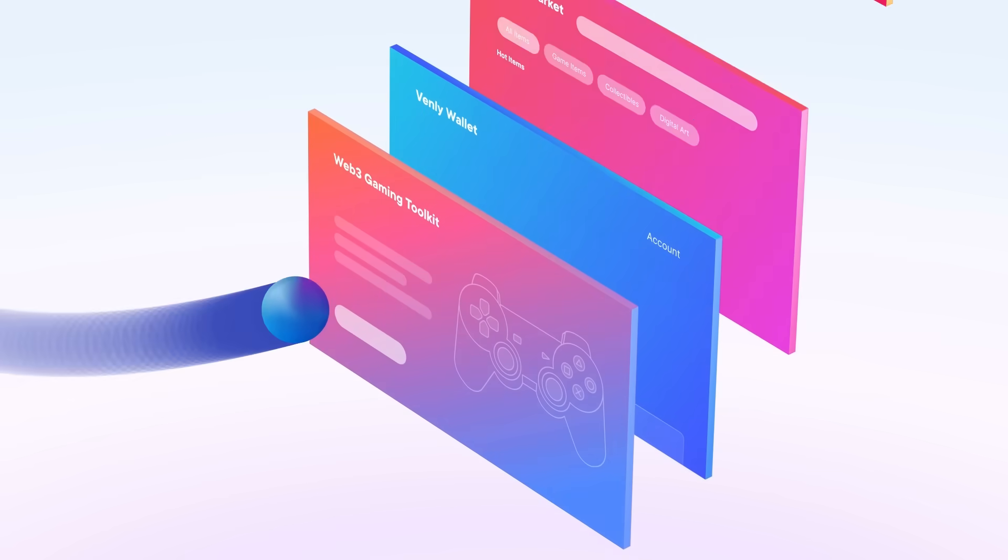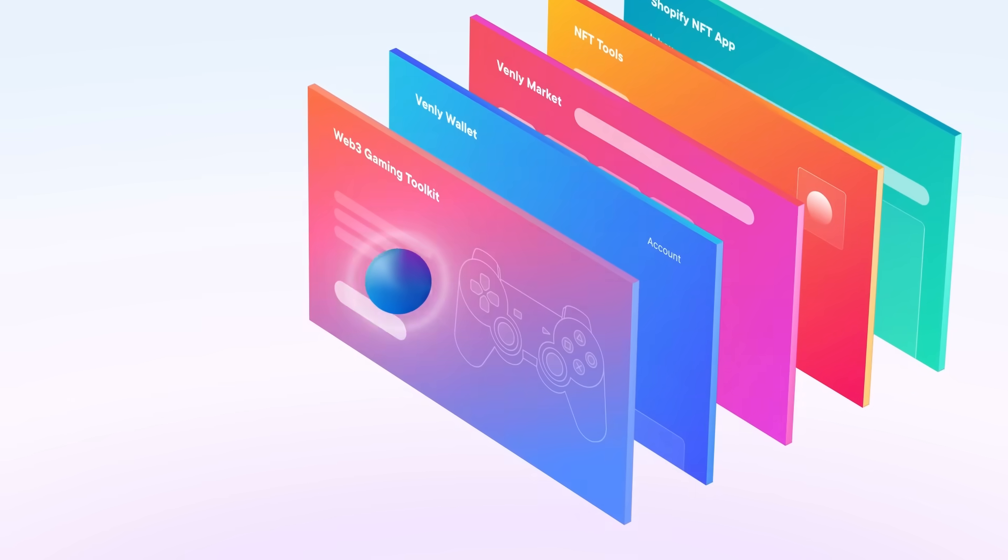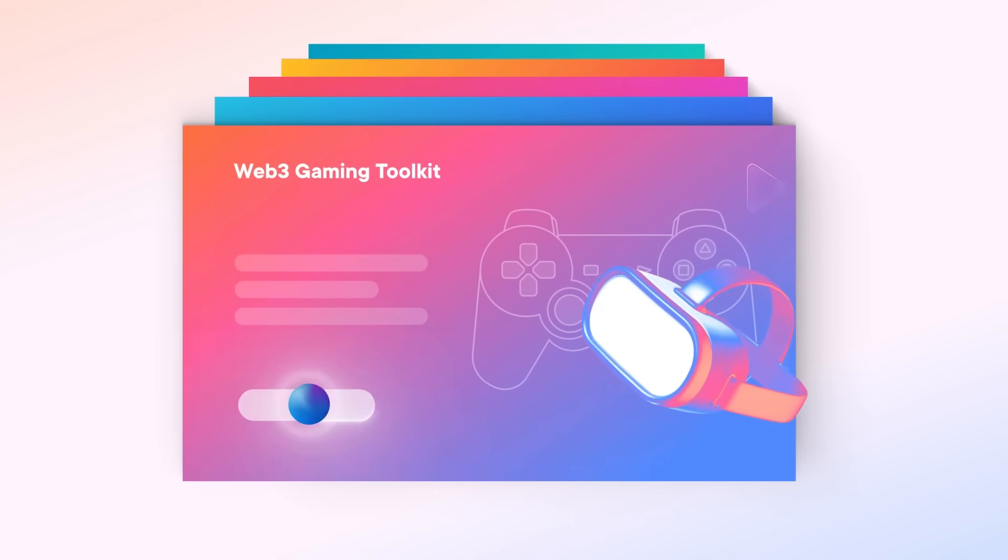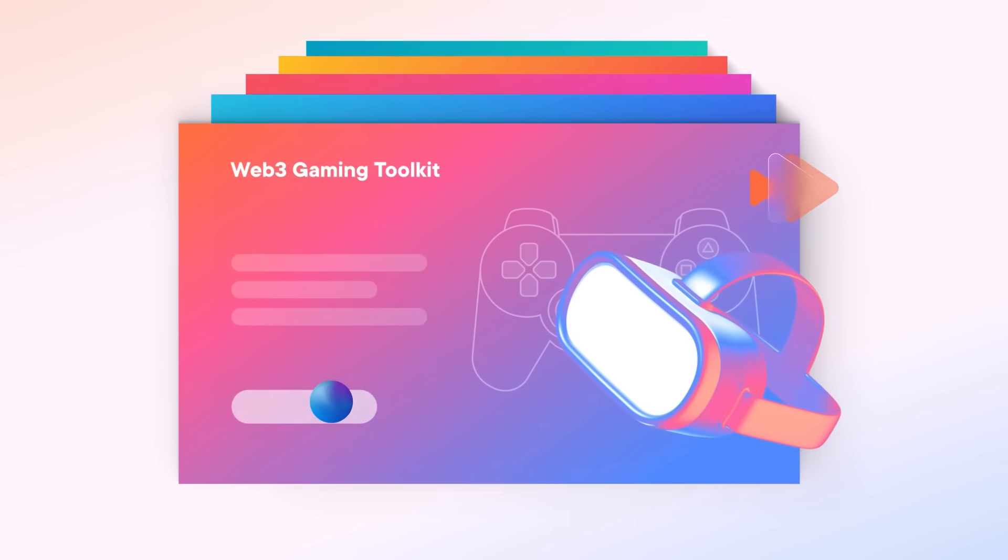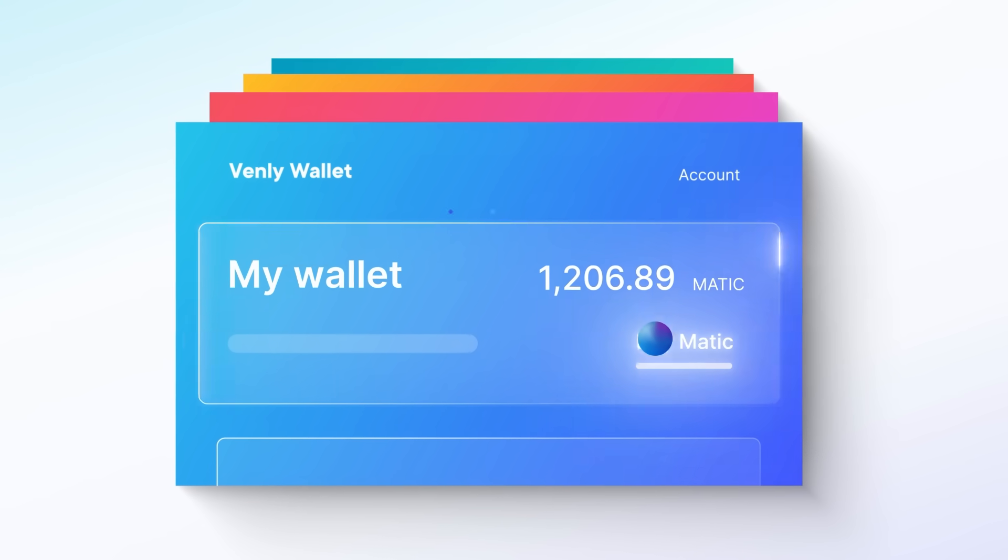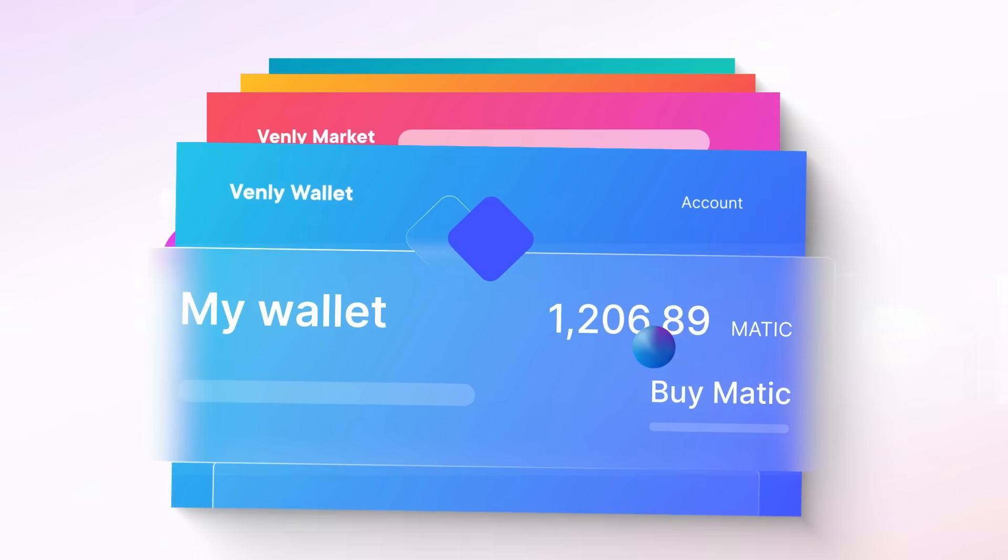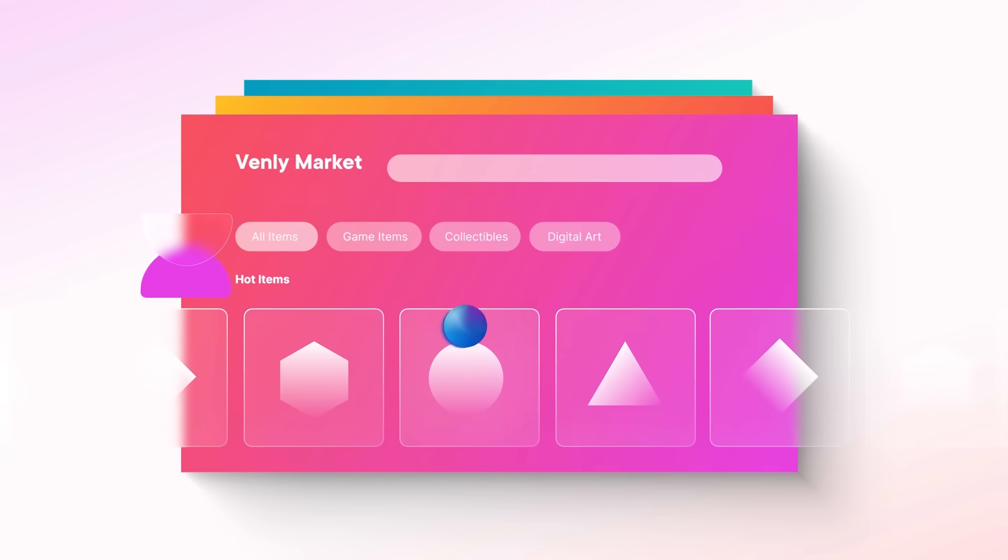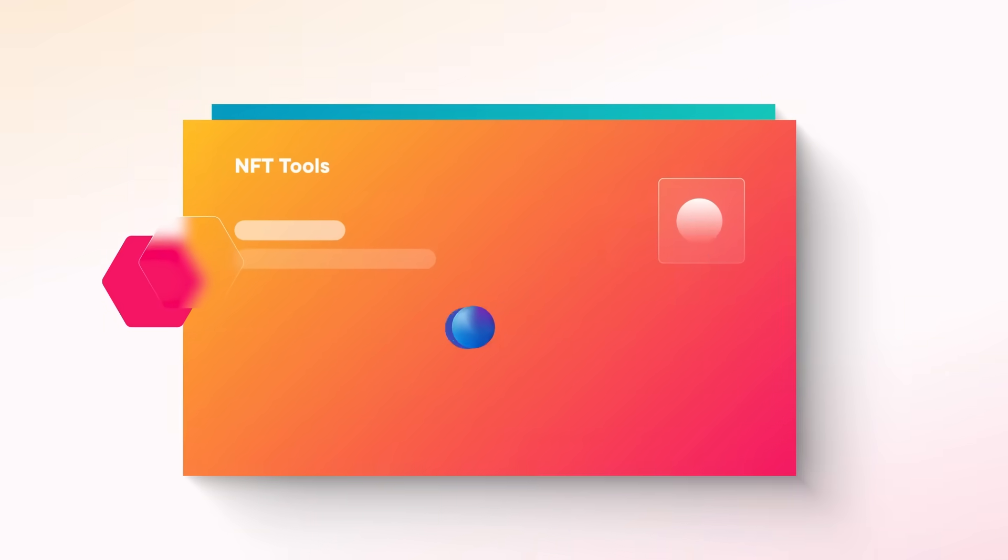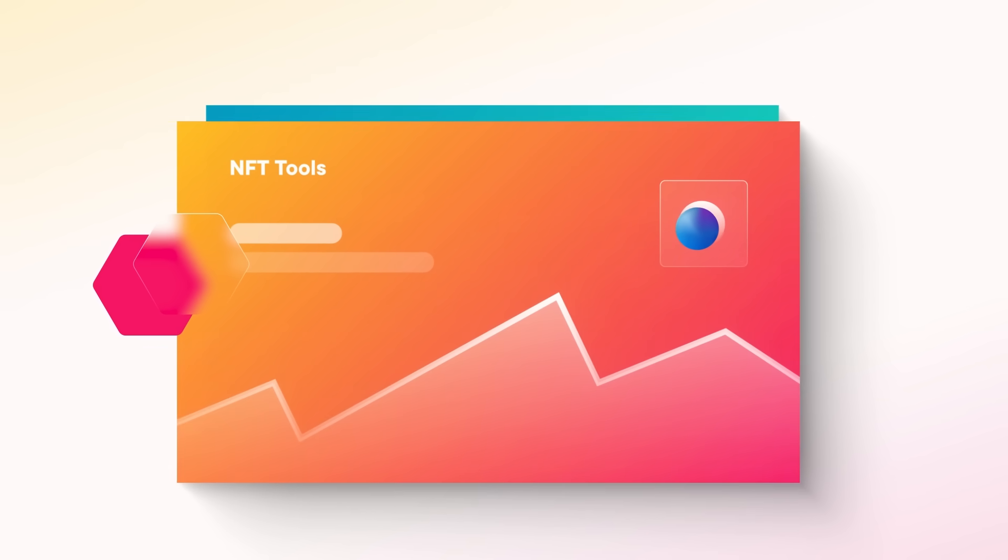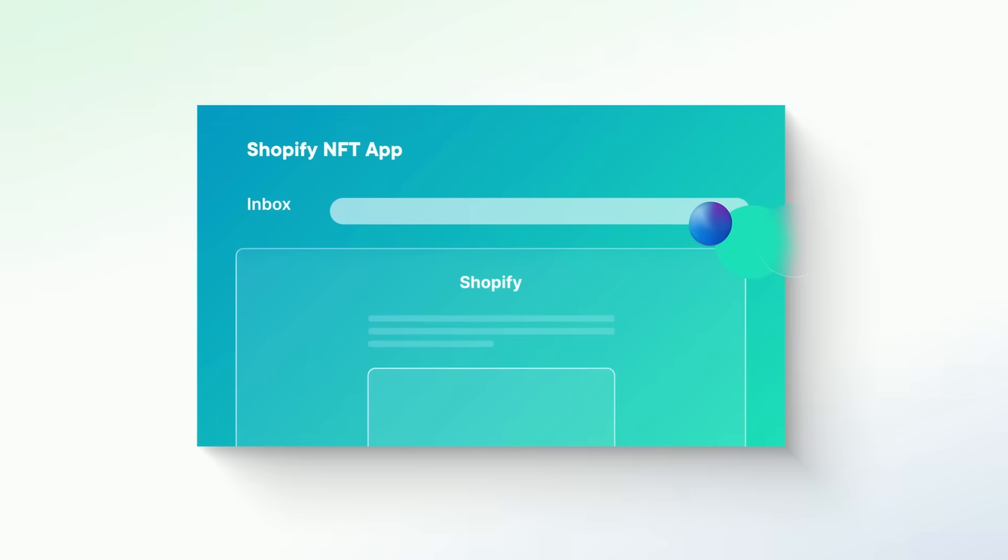While we take care of the technical details. Whether you want to develop a blockchain game, add Web3 wallet functionality to your app, build a custom NFT marketplace, create new monetization opportunities with NFTs, or sell digital assets in your online store—Venly can help.